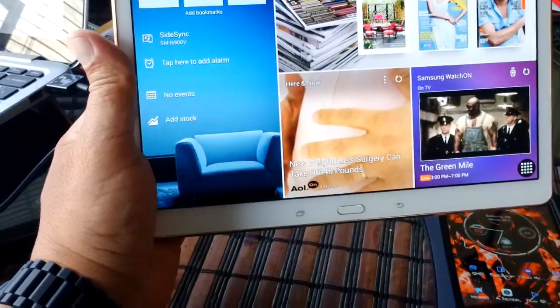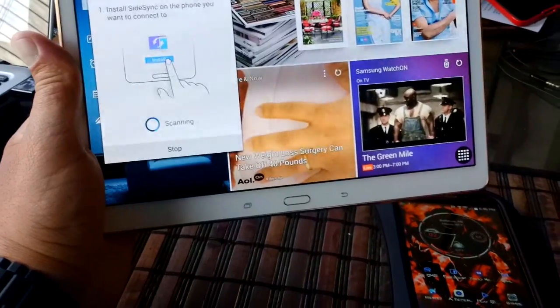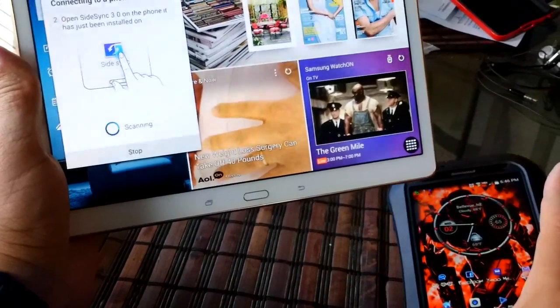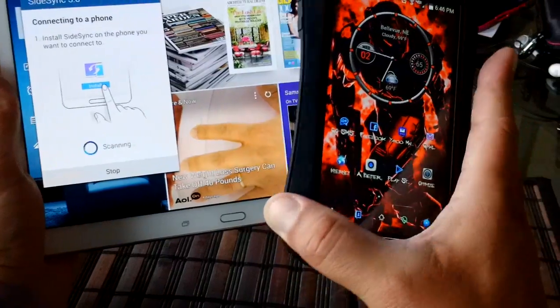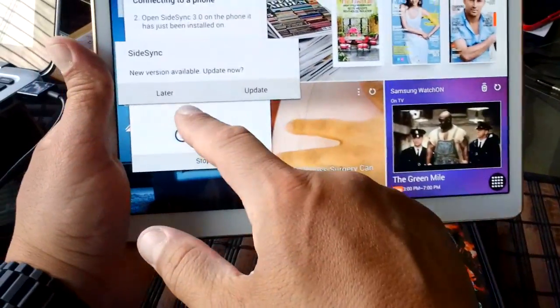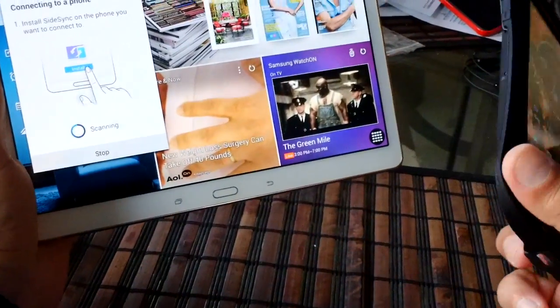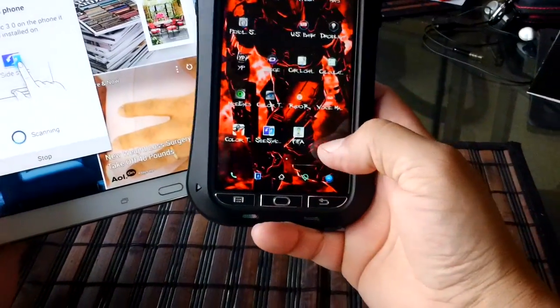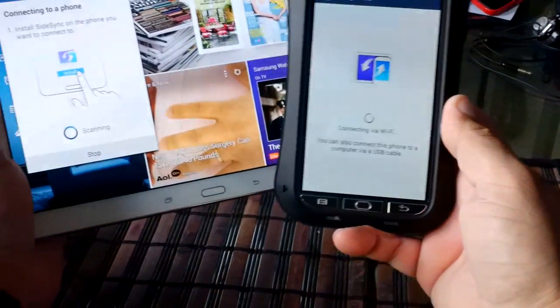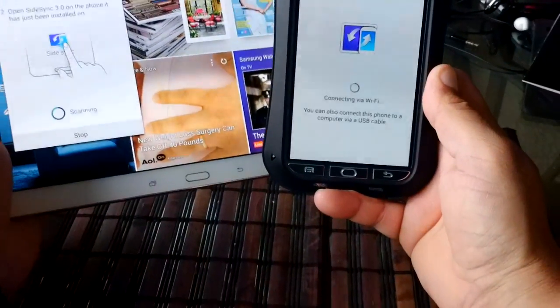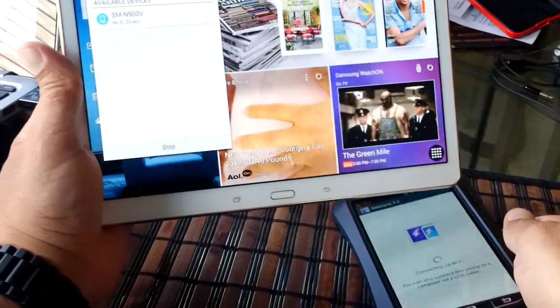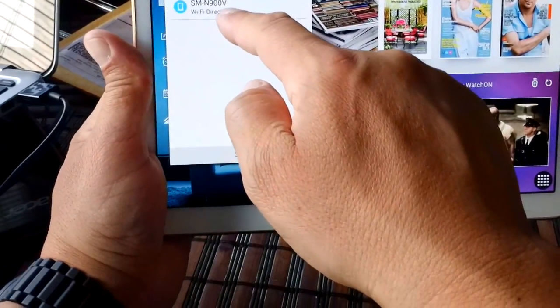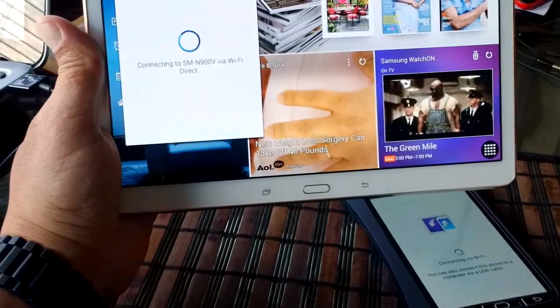Now I'm just going to click right here. And as you guys can see, it's scanning the phone. And in a few seconds, it should be showing, we're going to click on later here to update later. It should be showing the screen of my phone there on the tablet. And as you guys can see, both are connecting right now. And here's my device.